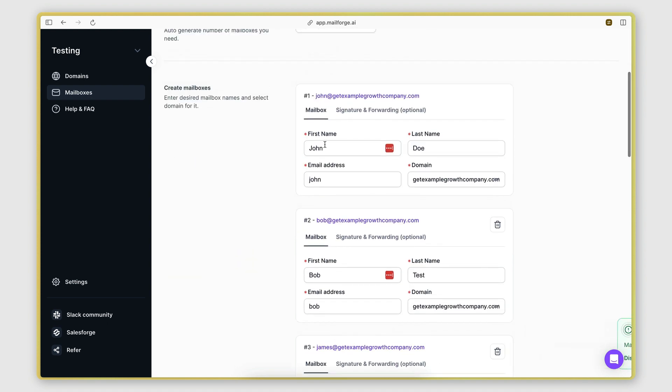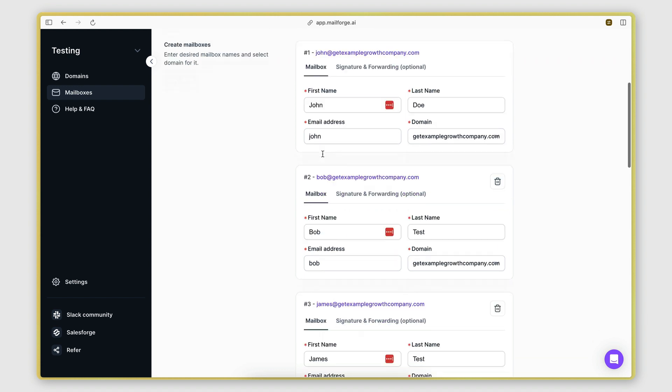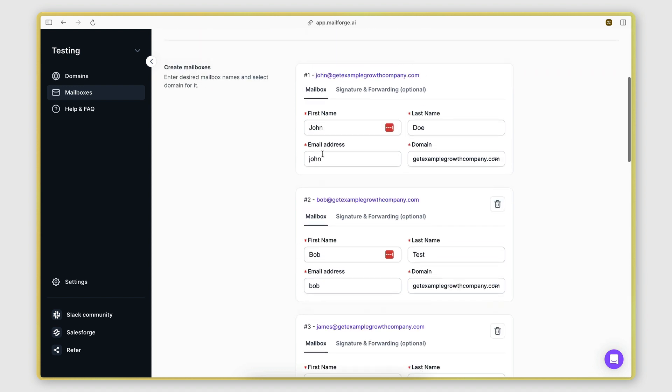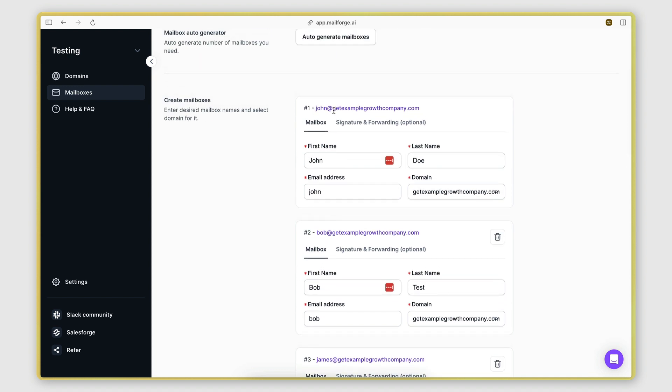There we go. So we have getexamplegrowthcompany.com, we have one, two, three mailboxes.